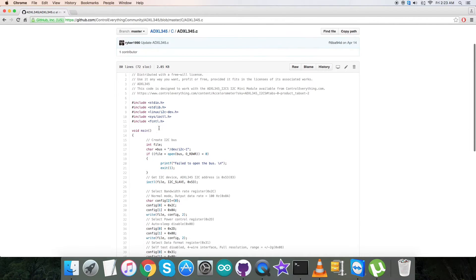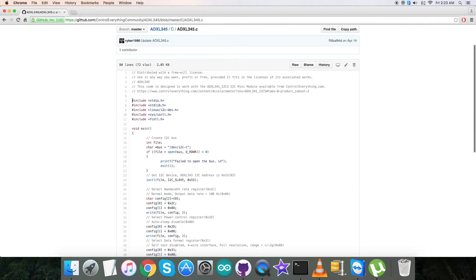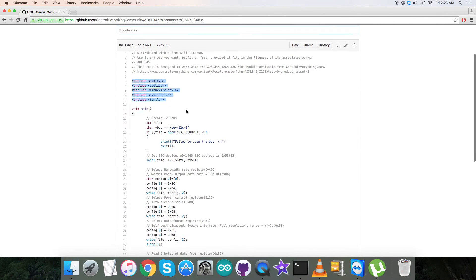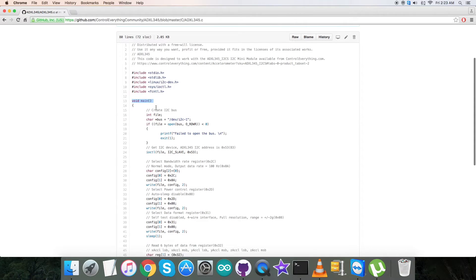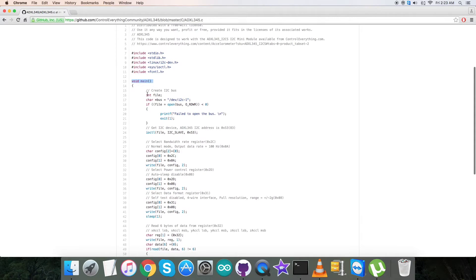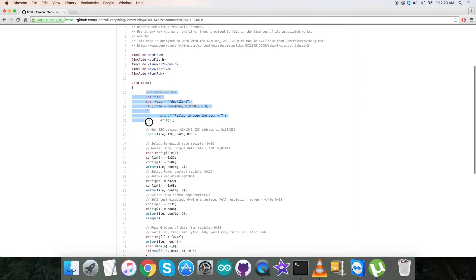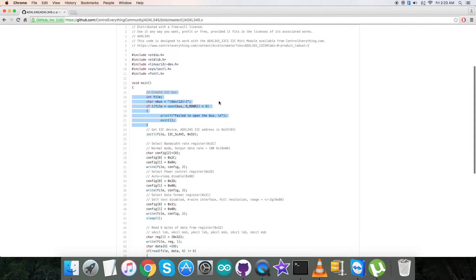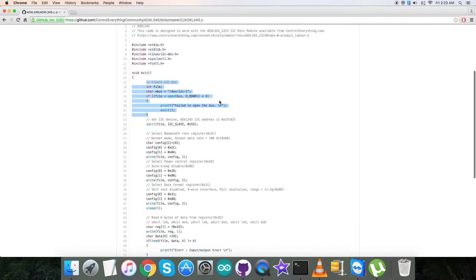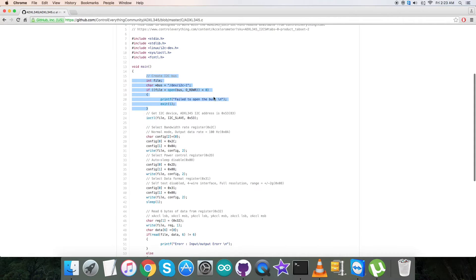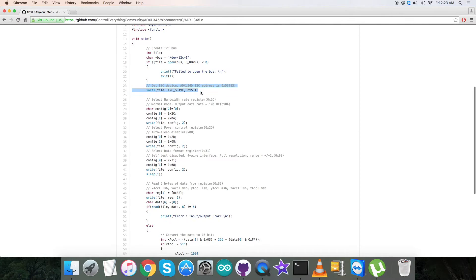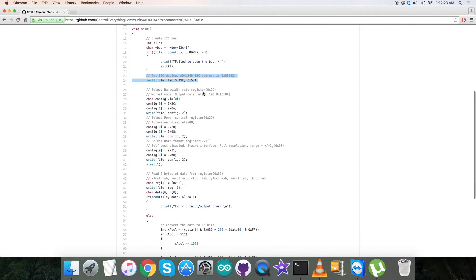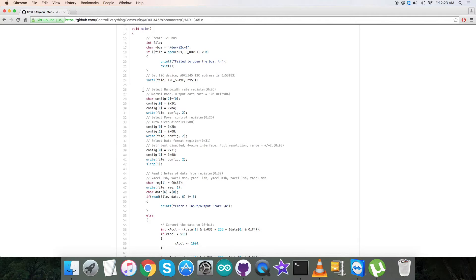As you can observe, it's a .c extension file. In the code you'll notice we've included some header files. In the void main function we have to create an I2C bus, which will check whether the bus is there or not. Then we check for the I2C device which will have the address of the sensor, 0x53.